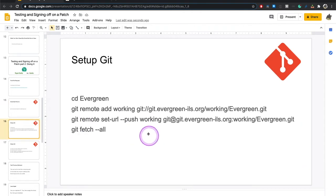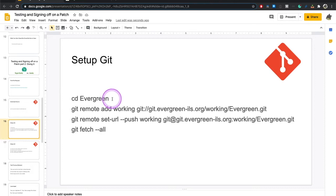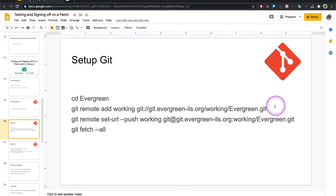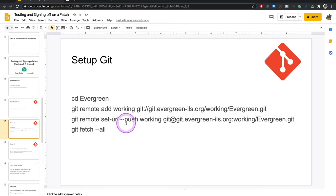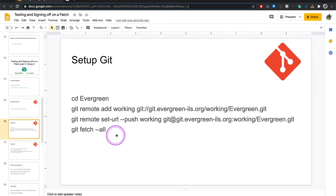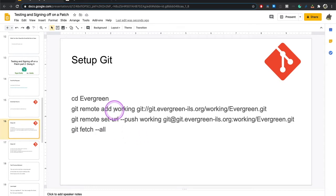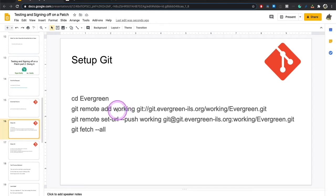You're going to want to set up Git. Go into the Evergreen directory where you cloned it, add remote, git remote add working, and then this address. This information is on the wiki as well. Git remote set URL, push working the address. And then you're going to git fetch all. What these three things do is they say, hey, in addition to the Evergreen code itself, there is a repo that we're going to call working that we need to work with.